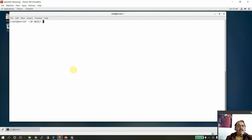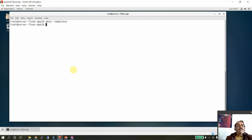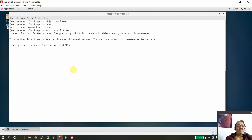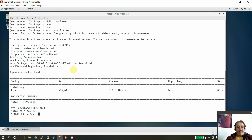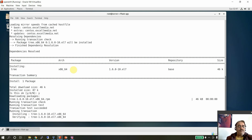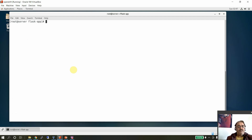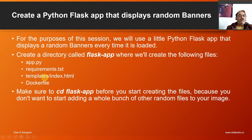Let's create the structure: mkdir flask-app, cd flask-app, then create the templates directory with mkdir templates. Install tree with yum install tree if the command is not found — you'll need it to understand the directory structure. You can now see the tree: one directory called templates and no files yet. We are going to create app.py, requirements.txt, and templates.